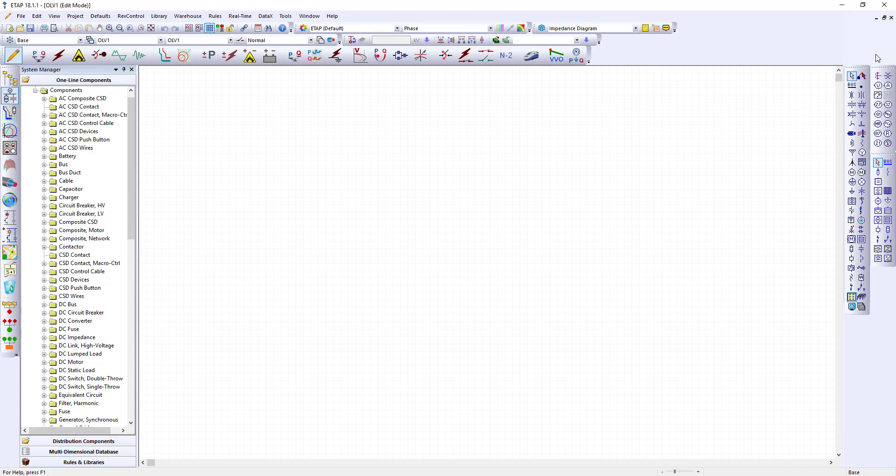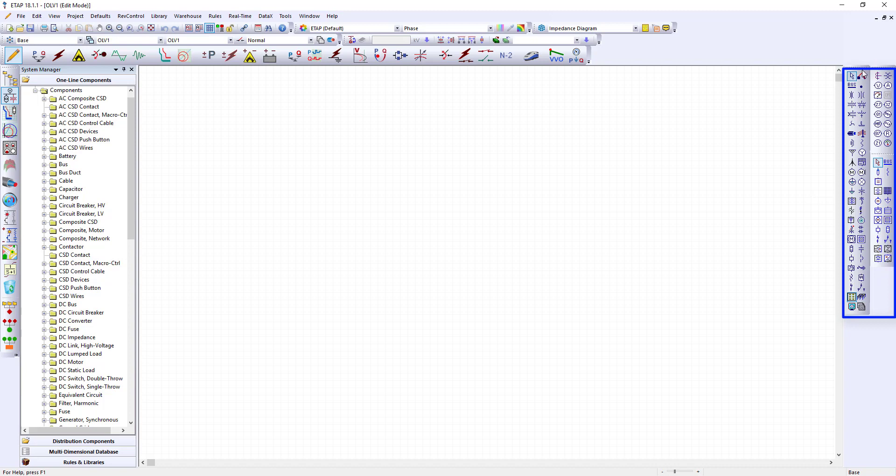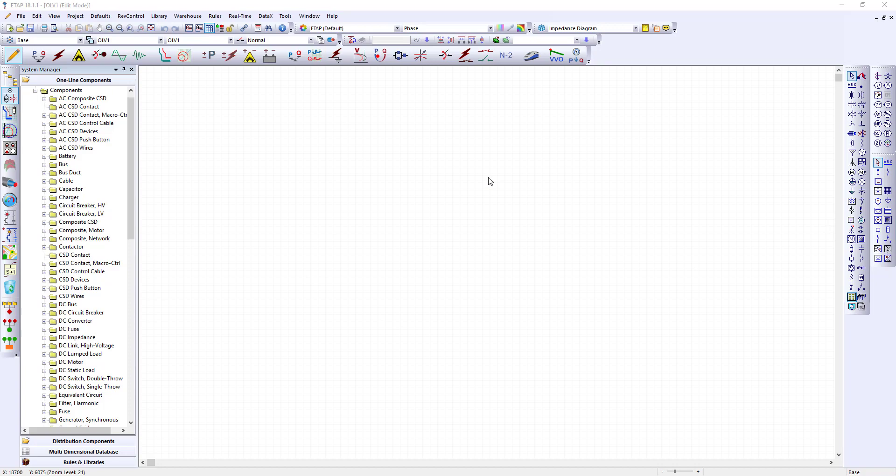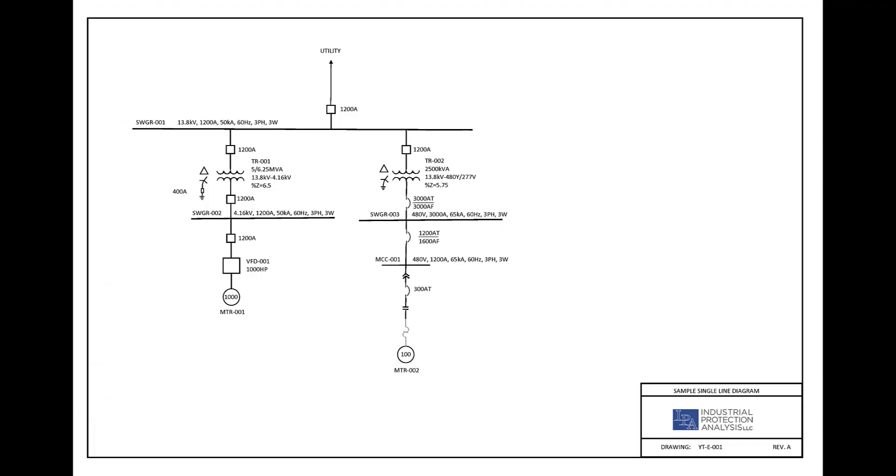Next to the right we have the element toolbar and the element toolbar includes AC and DC components. Let's take a look at our single line diagram which we will use as our roadmap. On this single line diagram the major components we are concerned with are the utility, several name buses, a couple of transformers, a variable frequency drive, and a couple of motors.